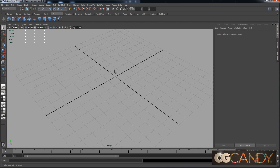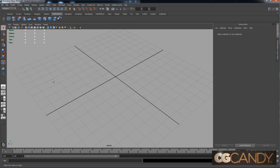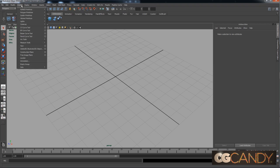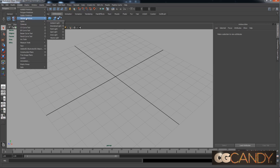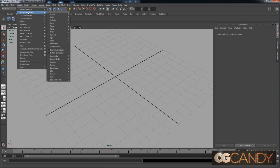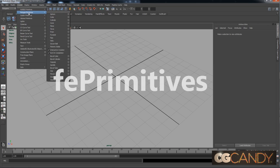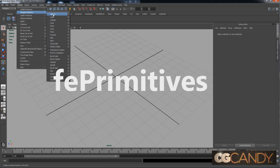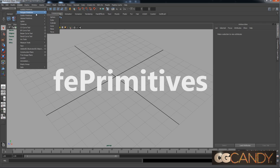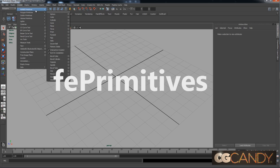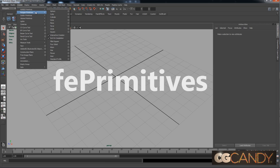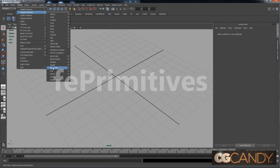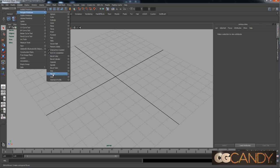All right, the first thing I want to say is that I'm going to be using a plugin called FE Primitives. You can see in my Polygon Primitives and NURBS Primitives creation, I have these extra ones down here at the bottom.